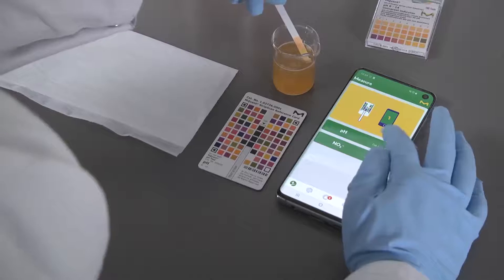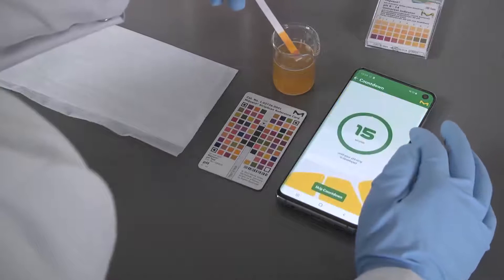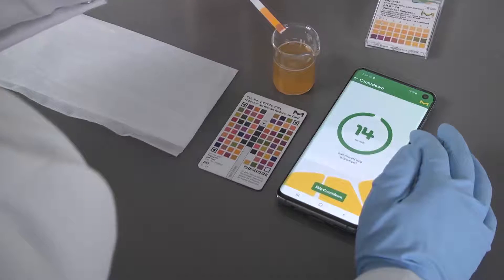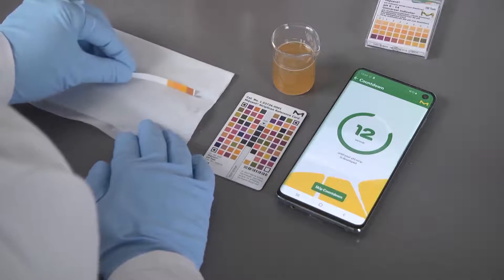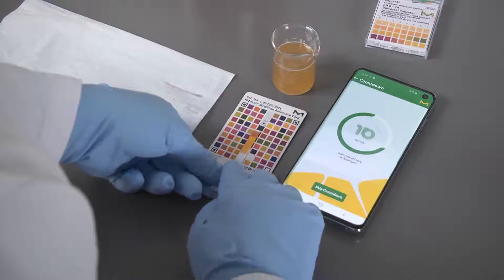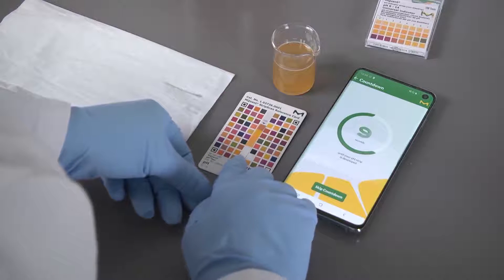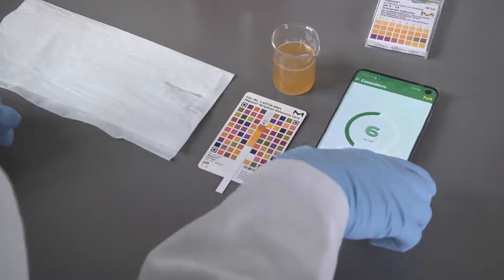Simultaneously dip the test strip into your sample and select the appropriate parameter on your phone. This triggers a countdown which ensures the correct reaction time for each parameter. Now place the test strip on the reference card.